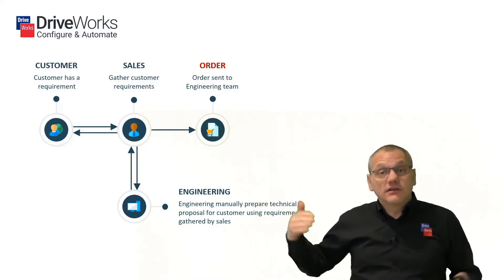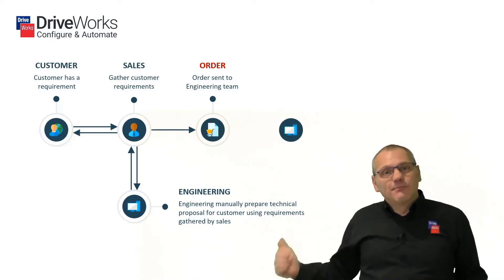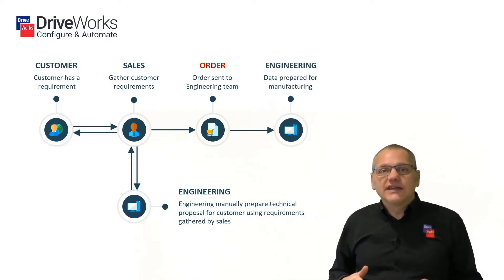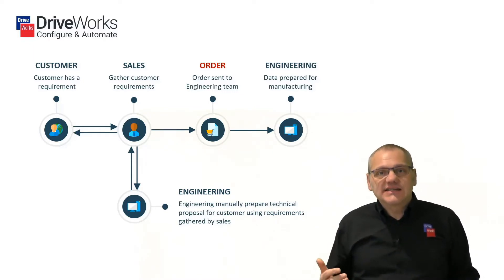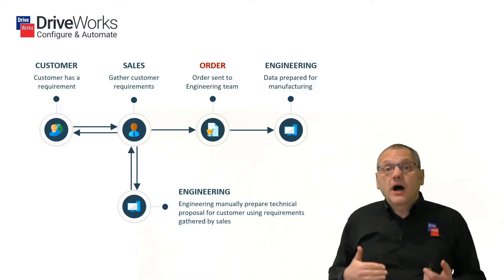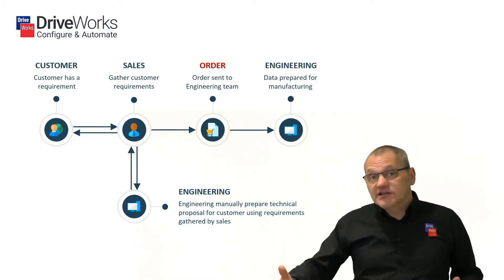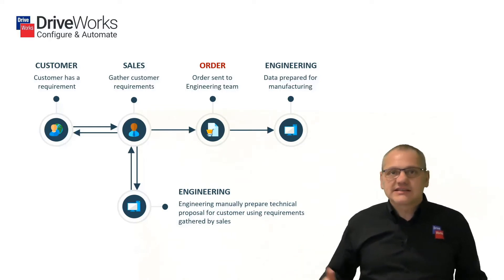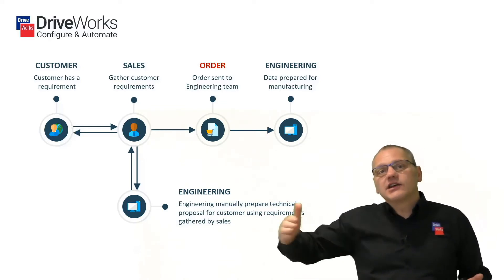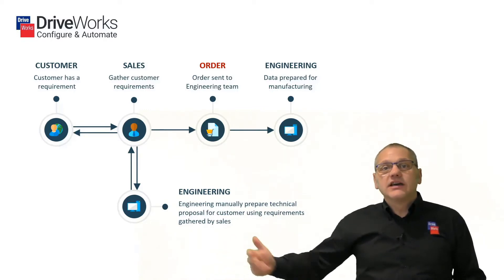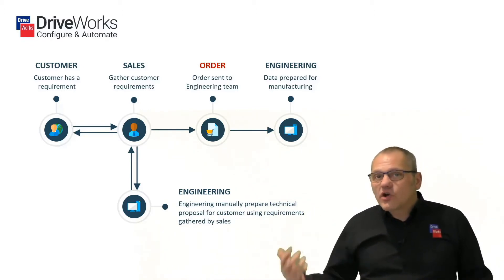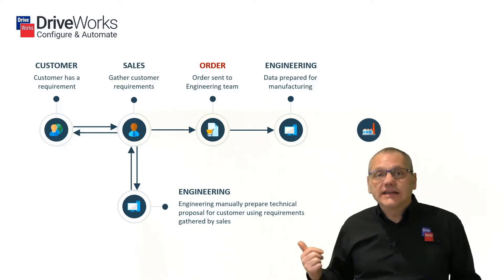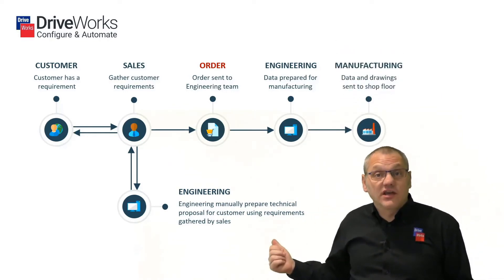And only at that point can an order get placed. Now the interesting thing, especially in an engineer to order company where they're offering custom products is, they might not get every order converted from a quotation. They might only be getting one in 10 of those quotes converted. So now we imagine the cost of all of that round and about work has to be set aside one in 10 orders. And that's a lot of work just to get to this point. Now from this point, assuming this product's been ordered, now needs to go back to engineering to create all of the component designs, all of the manufacturing data.